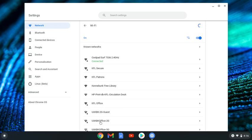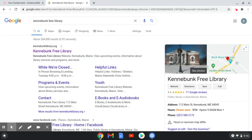To verify that, open up your browser and we'll attempt to load a web page. We'll try to log into the library website.